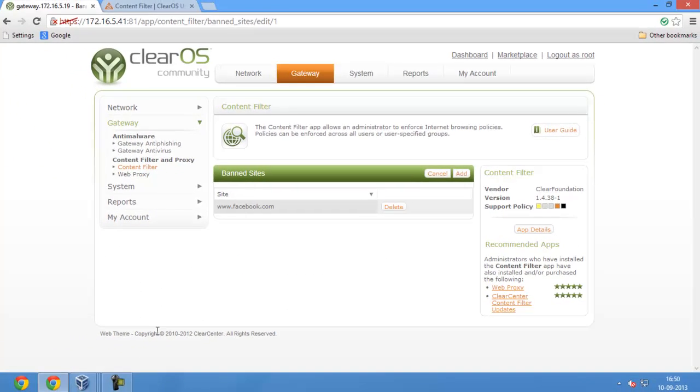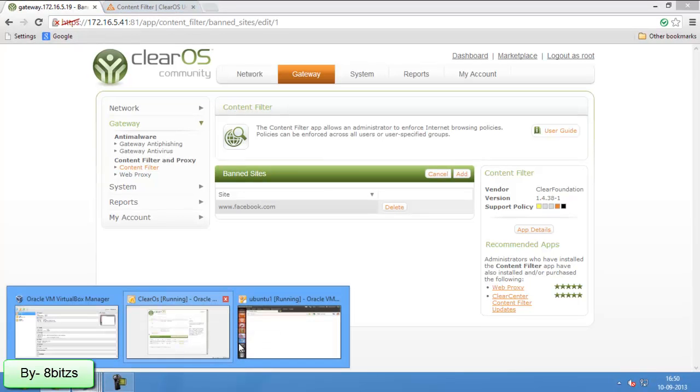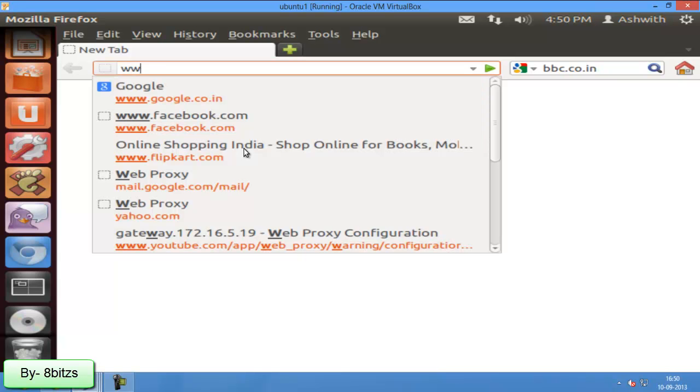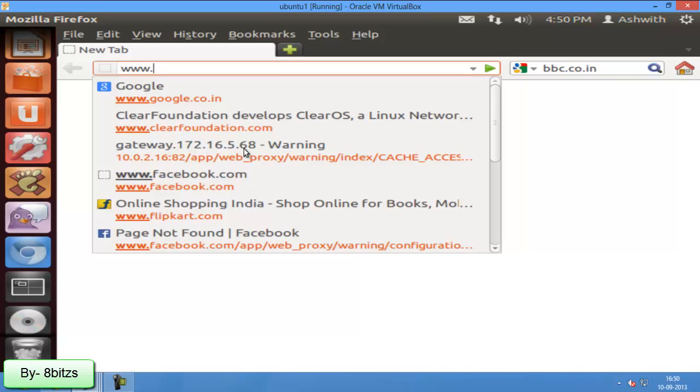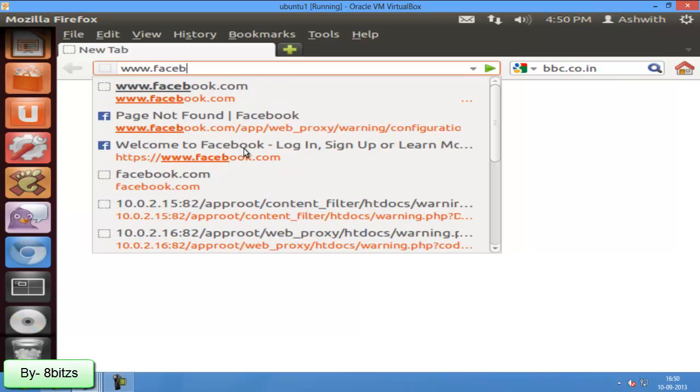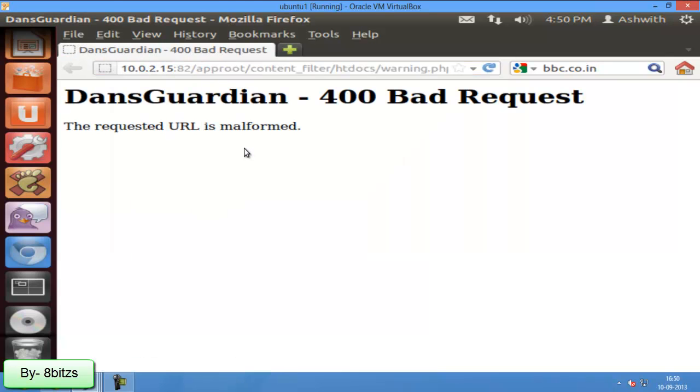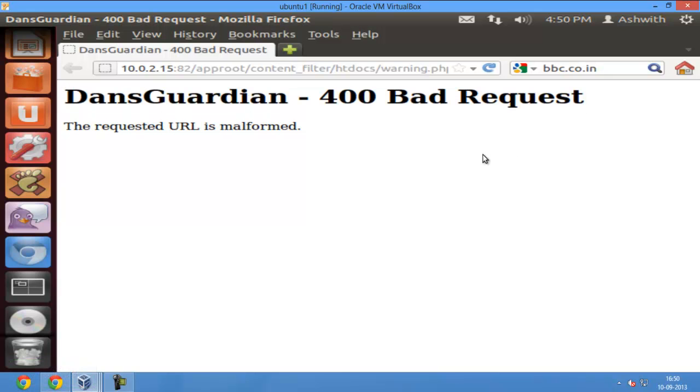And going to Ubuntu browser. I am trying to access facebook.com. You know it gives DansGuardian 400 banned request. So it means that facebook.com is banned by ClearOS, that is content filter application.